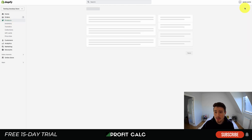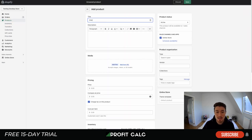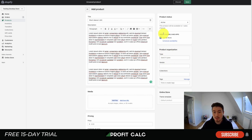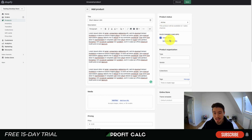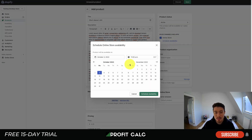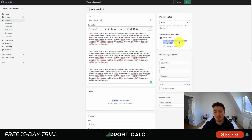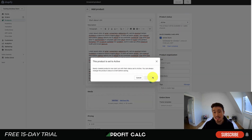Head to the Shopify backend, go into Products, and create a new product — let's call this a short sleeve t-shirt with some random text in the description. On the right under Sales Channels and Apps, with Online Store as the only option, hit Schedule Availability, select the date — scheduled for October 7th — and just like that this product is scheduled to launch on October 7th at 11 a.m.